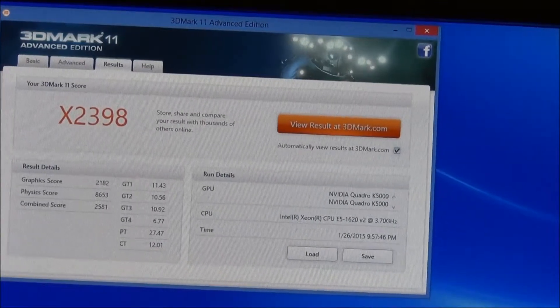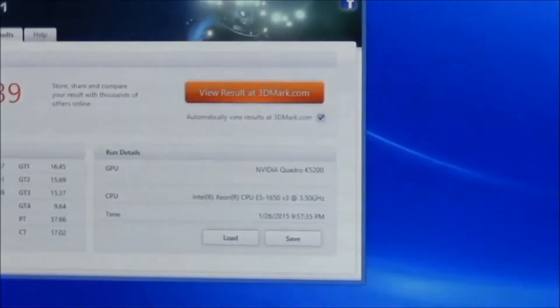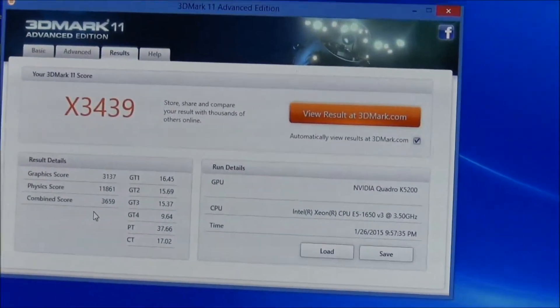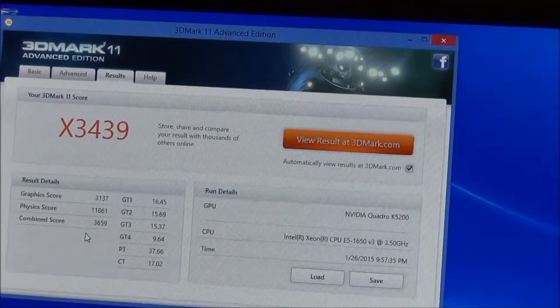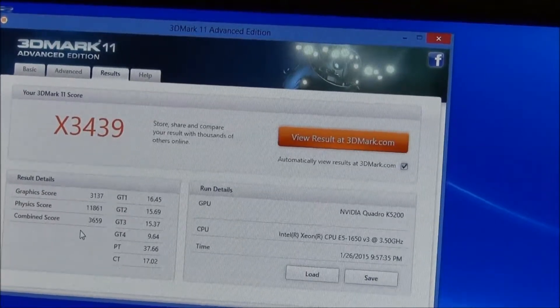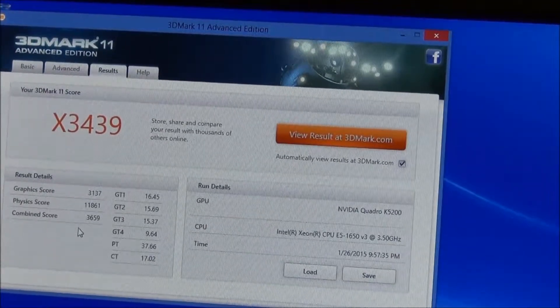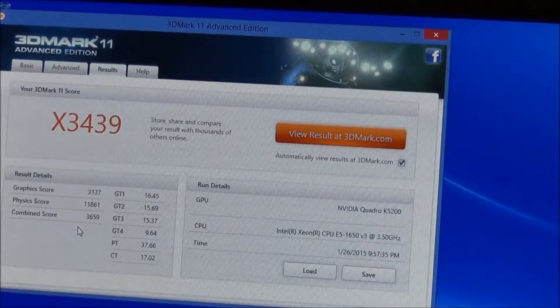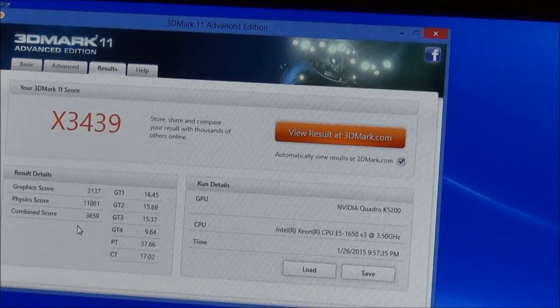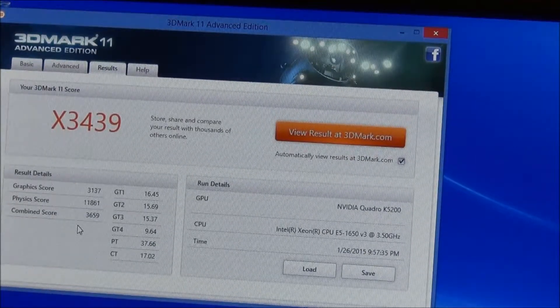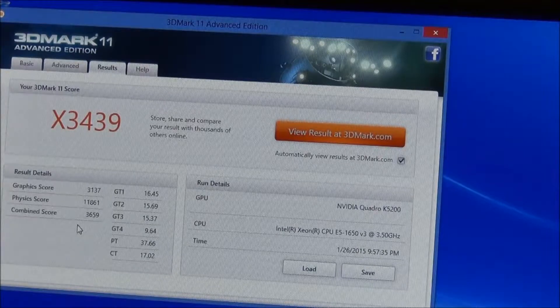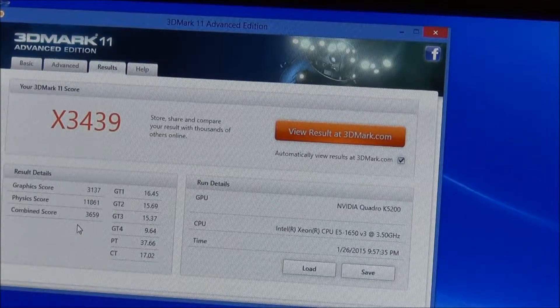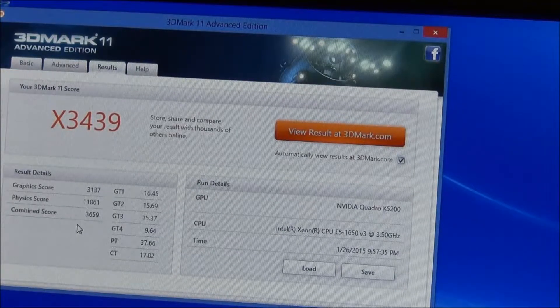I'm going to move across to the next one. This is the T5810, and you can see it's got a single card in it - the NVIDIA Quadro K5200. It's an E5-1650 v3 processor, and the graphics score is roughly one-third faster.